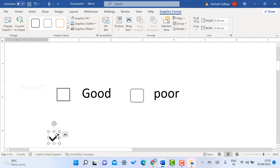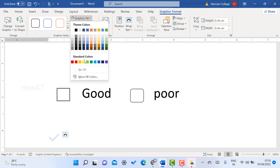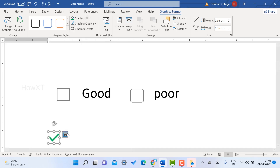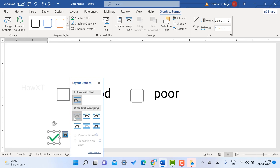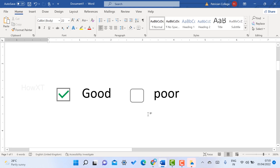Choose the tick icon and click Insert — the tick icon will be added. Reduce the size of the tick icon, then move it inside the box. You can choose a color for it by clicking the color option. Use the Tight or Square layout option so you can move it freely and fix it inside the checkbox.